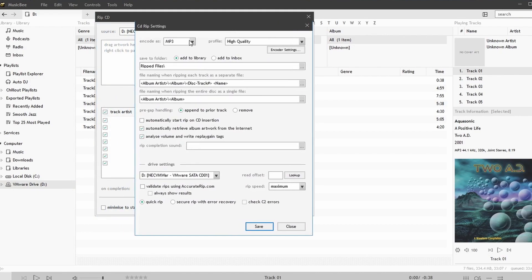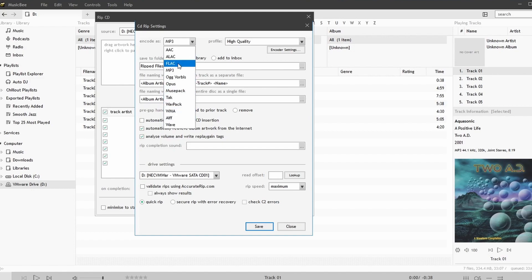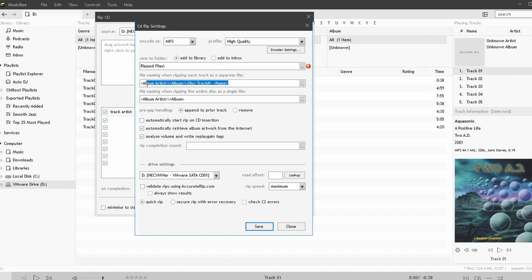You can choose how to encode the files, and you can choose the folder for the ripped files. You can also choose the naming convention. In this case we're going to be going with album artist, album, disc, track, and name.